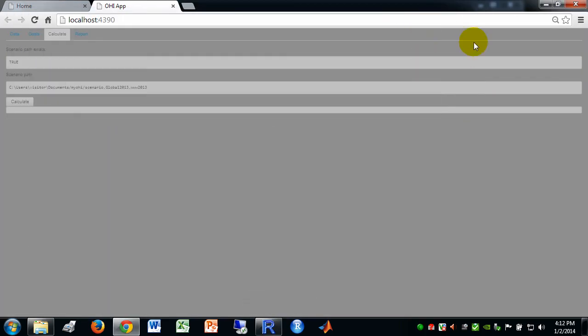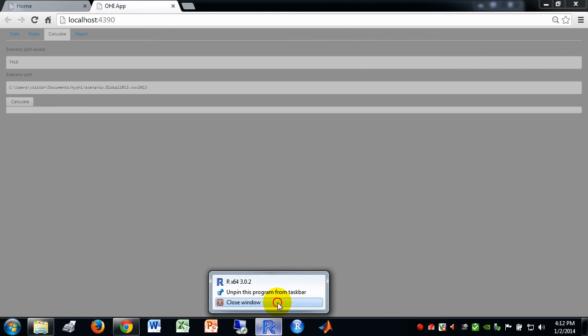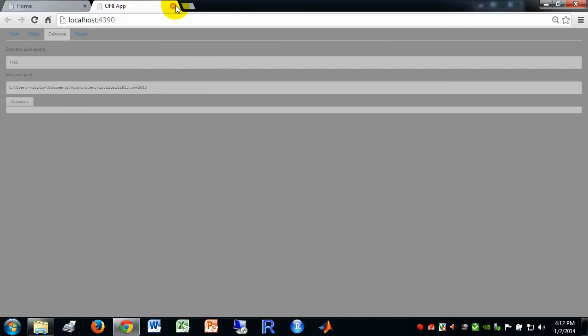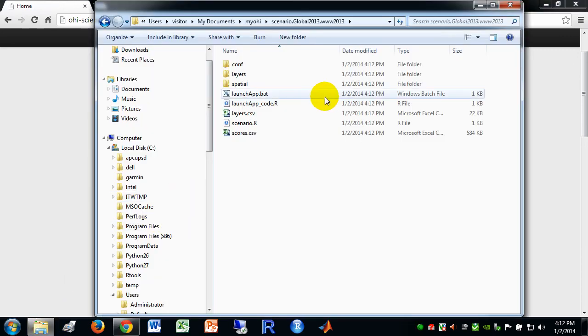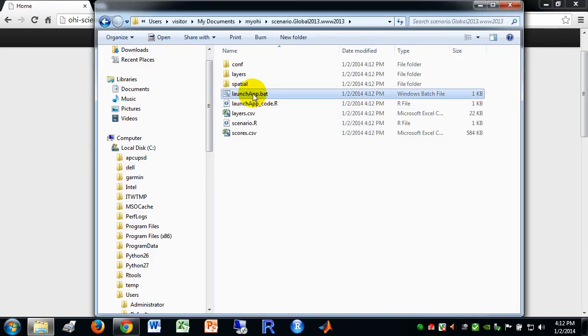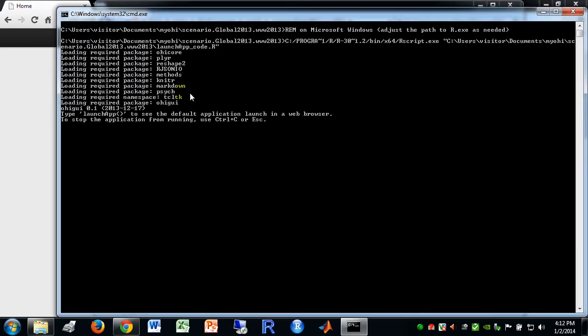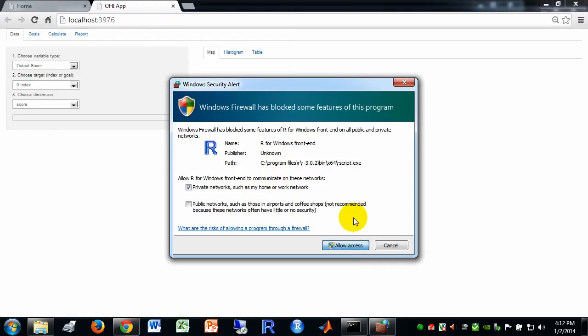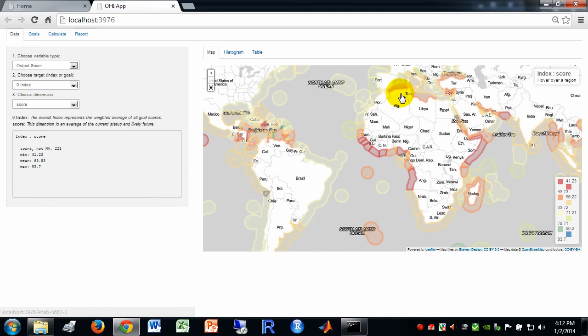But now we can go into the file system and we can run this launch app. And, it will go ahead and invoke R. And it gets us right back where we left off into the application.